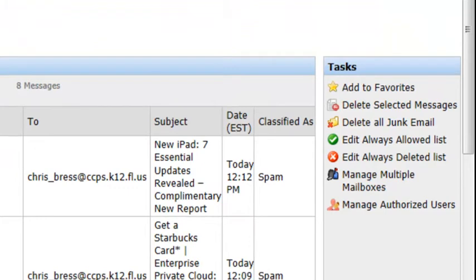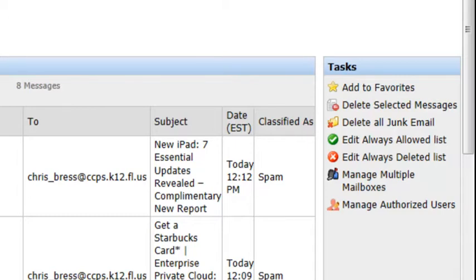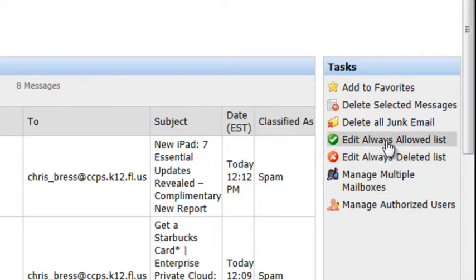delete all junk mail, edit always allowed list, and edit always deleted list. The one we're going to talk about right now is edit always allowed list. So go ahead and click on that.